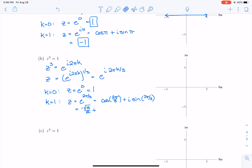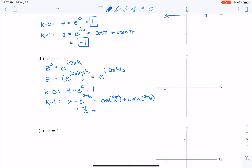Correcting myself: cosine of 2π/3 is negative one-half, and sine of 2π/3 is square root of 3 over 2 times i.